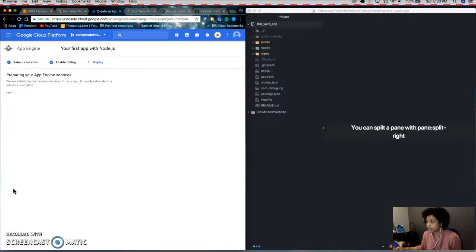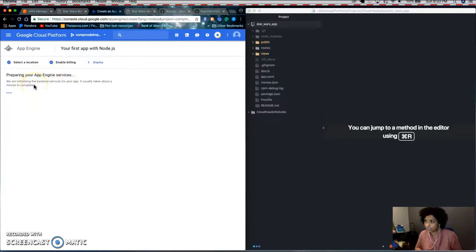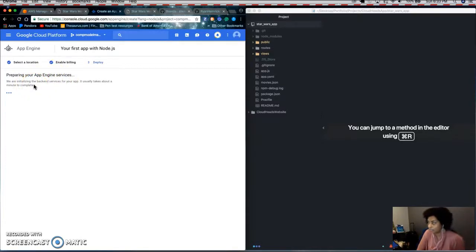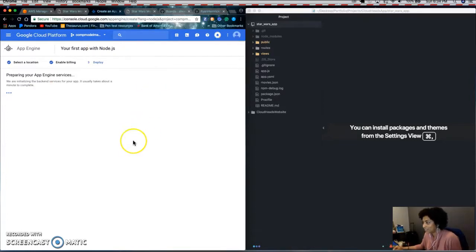And then next is enabling billing. So after the App Engine initializes your backend services, you'll have to enable billing. So it might take a second, so I'm going to pause the video and then come back.